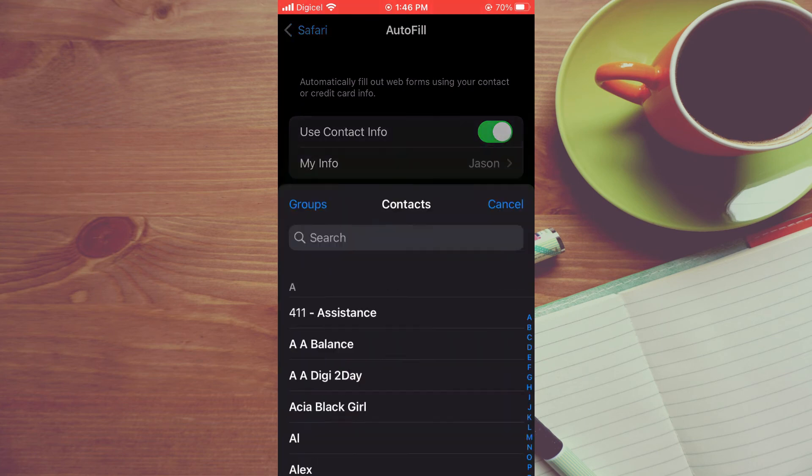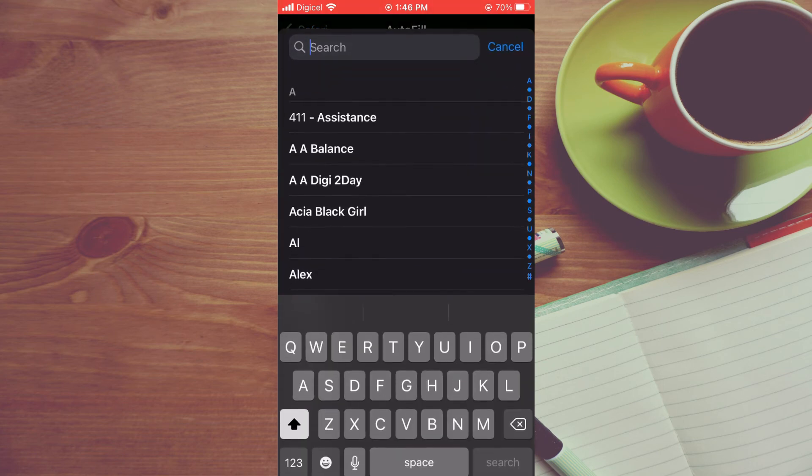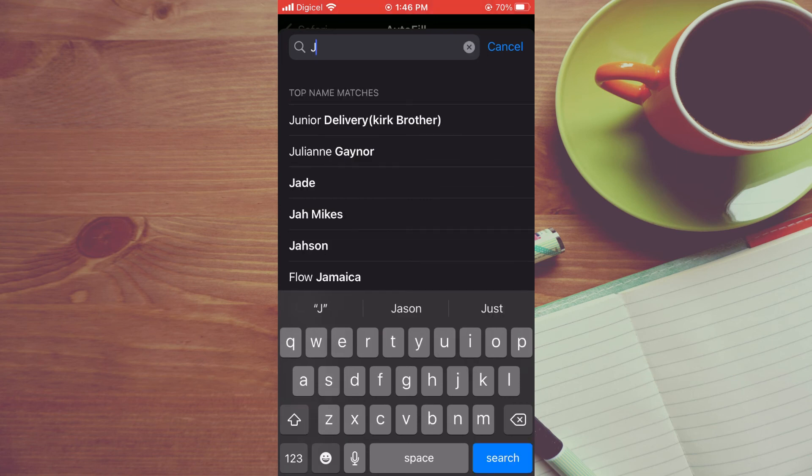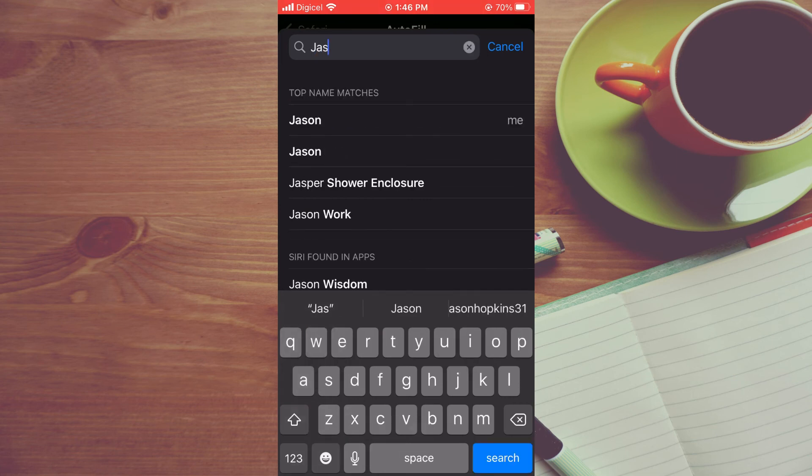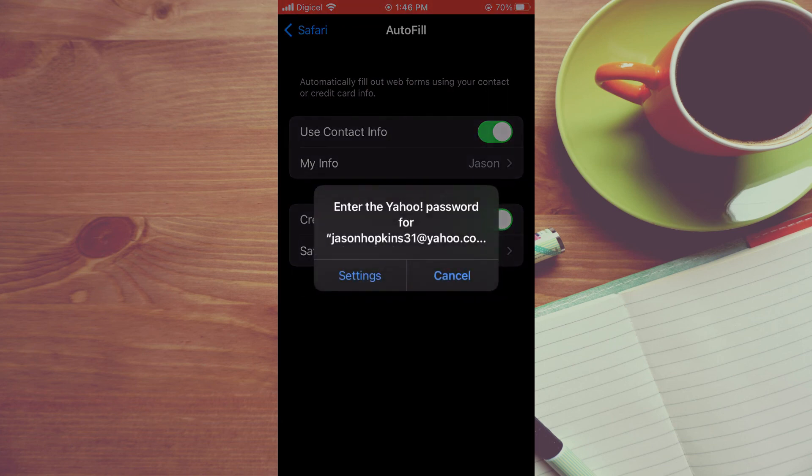Then you will see 'My Info' and you're going to tap on that. You will search for your name, that is how you are saved in the device, and you will see 'me' beside your name and you'll simply tap on that.